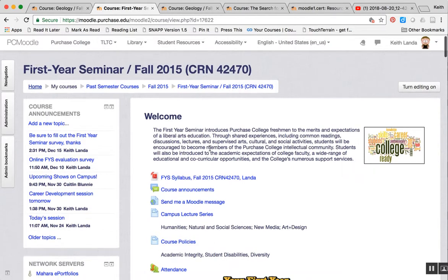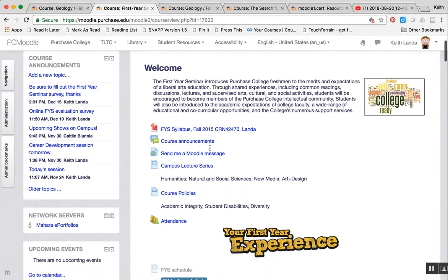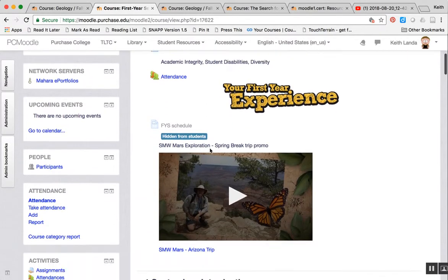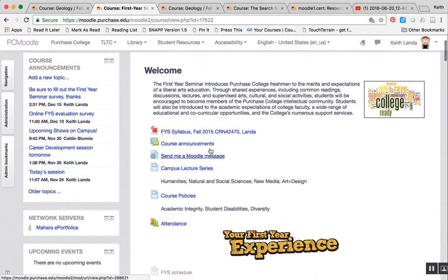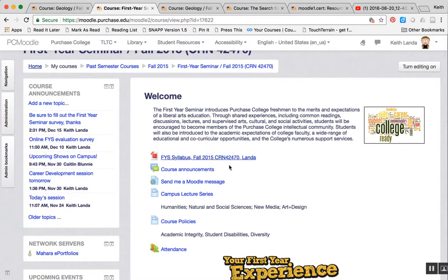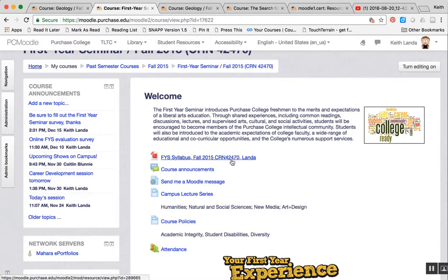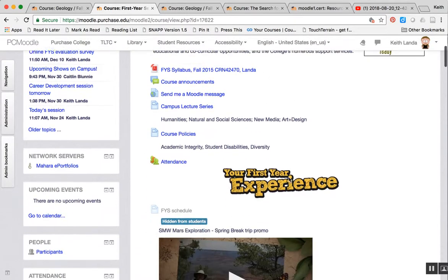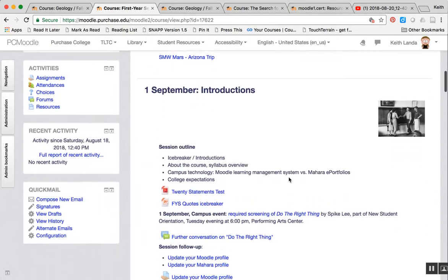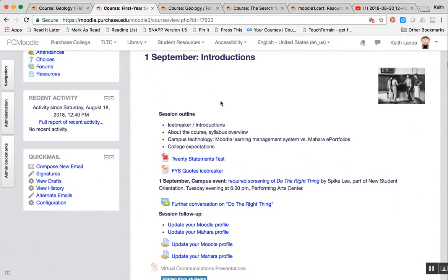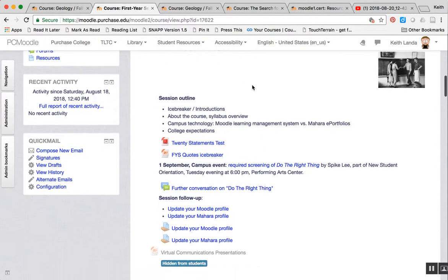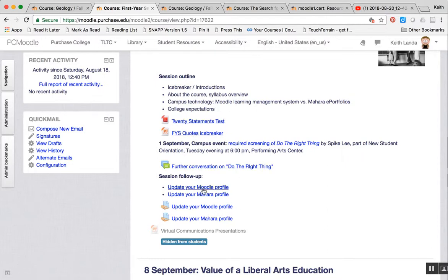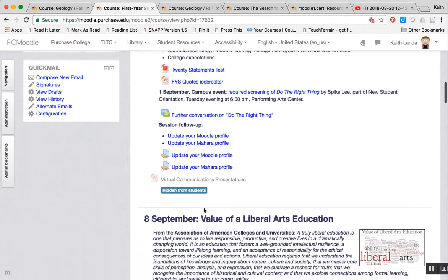This course works quite well with the default weekly format. With first year seminar, we're dealing with a different topic each week, and if you look at how the course is organized, you see this week zero area at the top where you can put your welcome message, various kinds of resources like the syllabus and activities that aren't tied to a specific week. But then the main course page is constructed of these weekly sections, each week covering a particular date range, and you can quite naturally upload the resources and activities that correspond to each of those weekly sections.